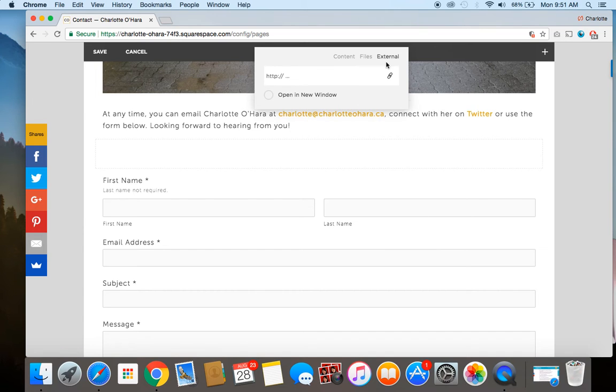And then within external, you want to stick here — you're going to type "mailto:" and then charlotte at charlotteohara.ca.